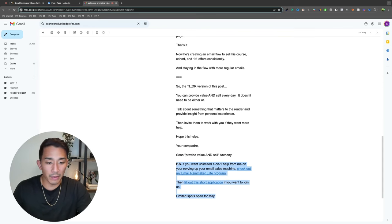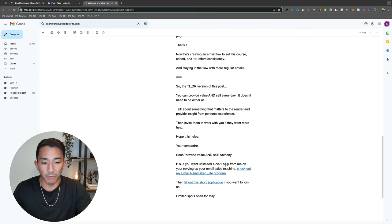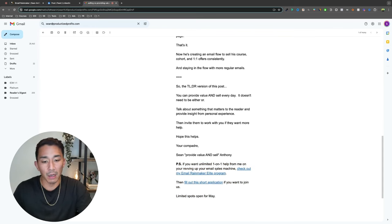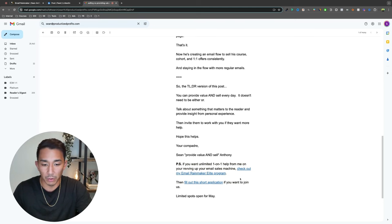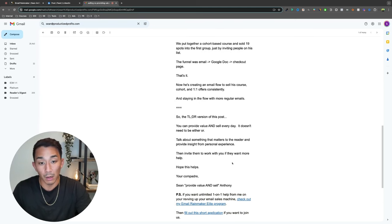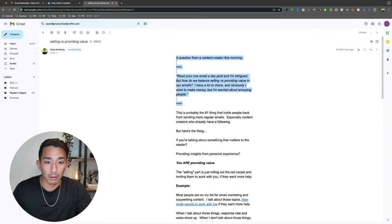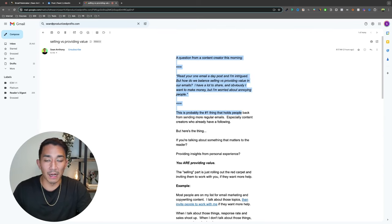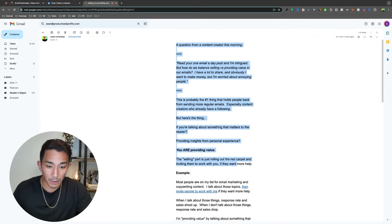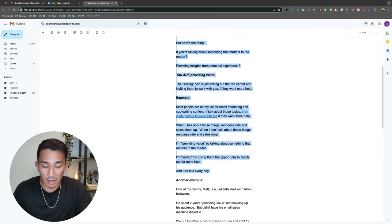So if you want unlimited one-on-one help from me on revving up your email sales machine, check out my email rainmaker elite program, then fill out this short app if you want to join us. So I'm providing an insight. How do you know the balance between selling, providing value in your emails? That's the insight.